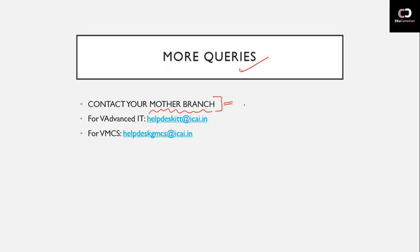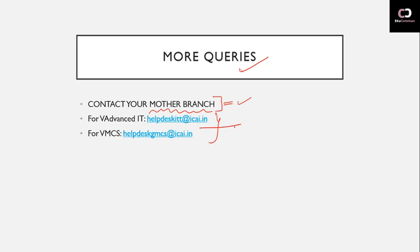If you have any problems or difficulties, please coordinate with your mother branch, contact them, share your doubts with them - they will definitely help you out. And if you have problems there, you can email for Advanced IT at helpdeskmcs@icai.in and for virtual MCS at the respective email ID.